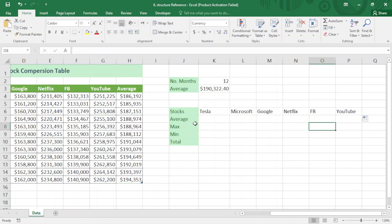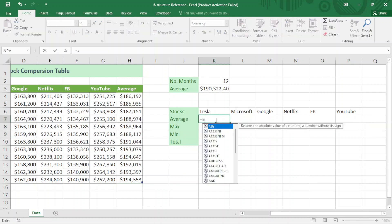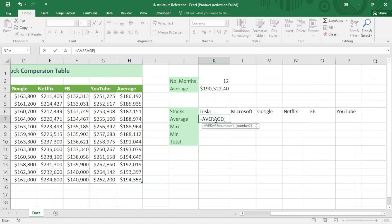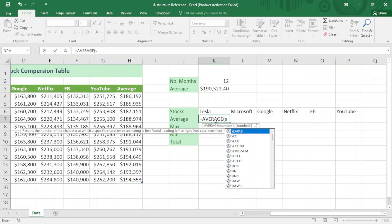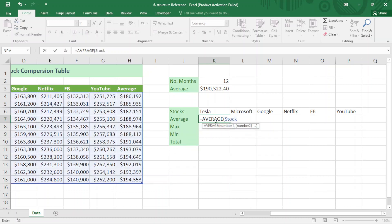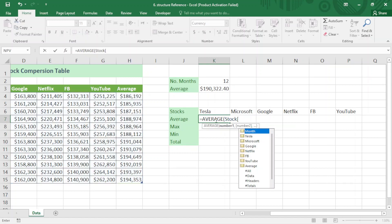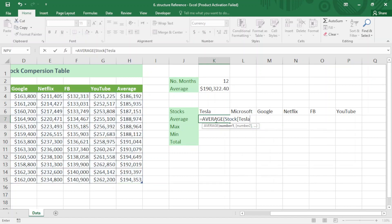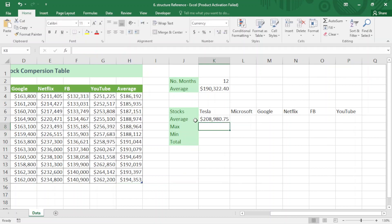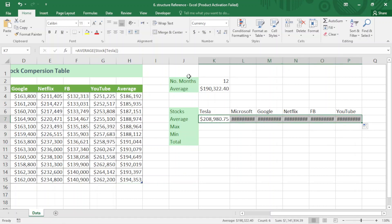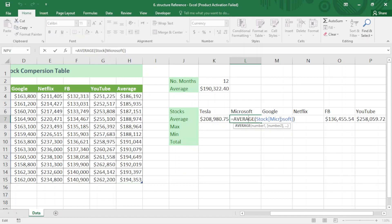Now I want to find the average for each stock. I type AVERAGE, and instead of selecting a cell range I use the structured reference — I type 'stock', open square bracket, choose 'Tesla', close the square bracket, and press Enter. You can see it returns the average for Tesla. I drag it to the right and the formula moves automatically — Microsoft, Netflix — all based on my table.